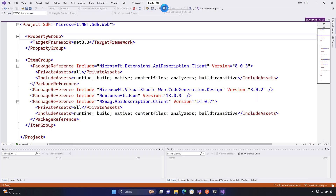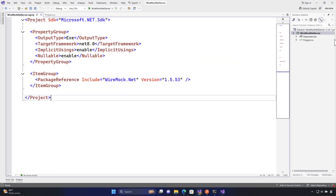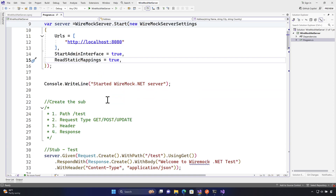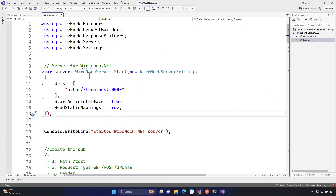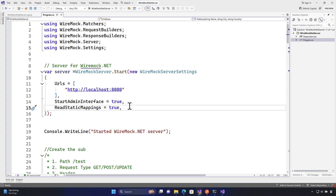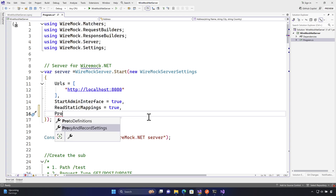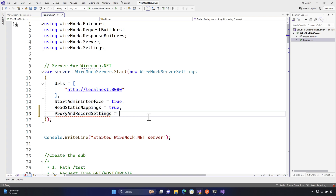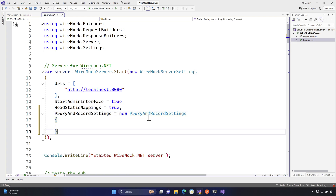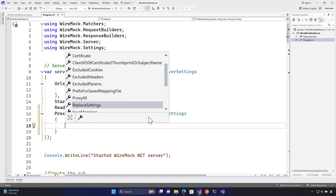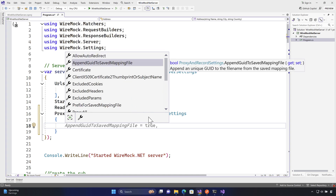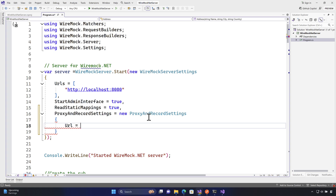To achieve this, I'll stop the current debugging session and go to our WireMock.NET server project. I'll make some modifications to enable the proxying operation. The way to do this is using the ProxyAndRecordSettings property. Within ProxyAndRecordSettings, there are several available properties — the one I'll use is the URL property, which I'll set to localhost:8001, pointing to the product API we're running.